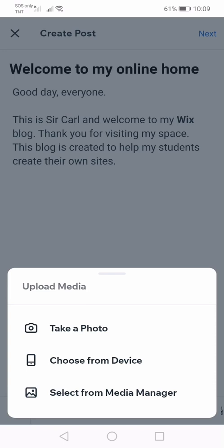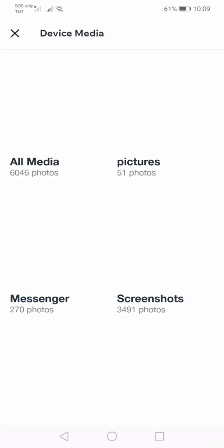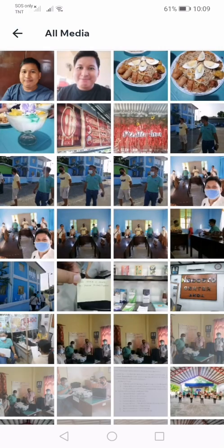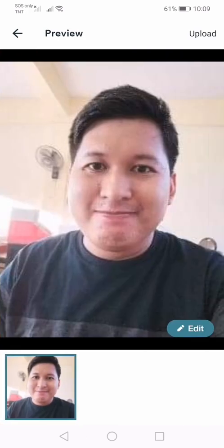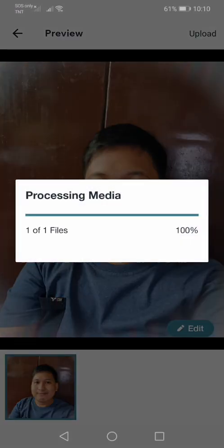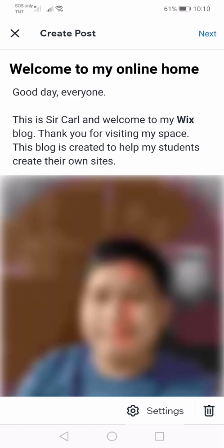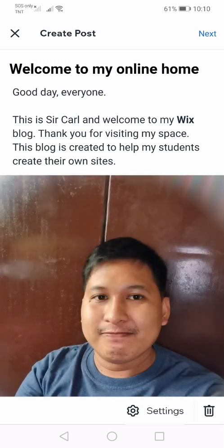You have options on how to insert an image. You can take a photo, choose from device, or select from media manager. I'm going to choose from device. I have my selfie here. I'm going to replace this one with a clearer photo. So click upload and wait for the image to appear on the create post area.